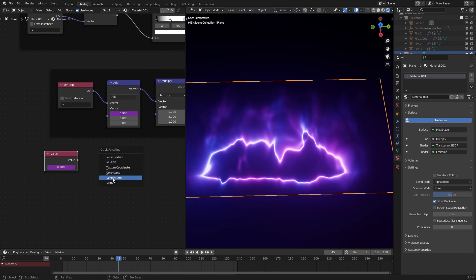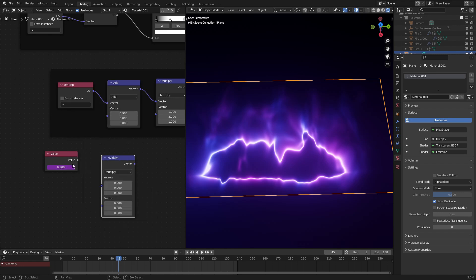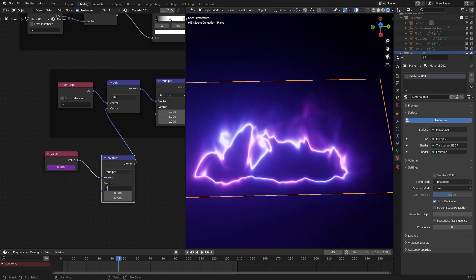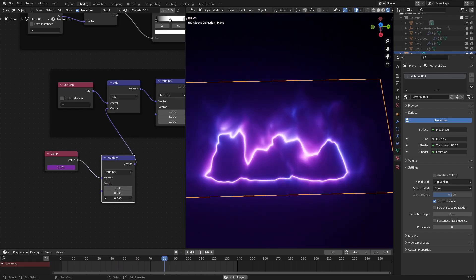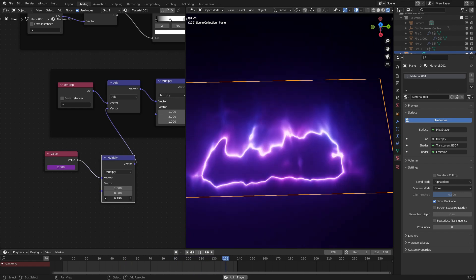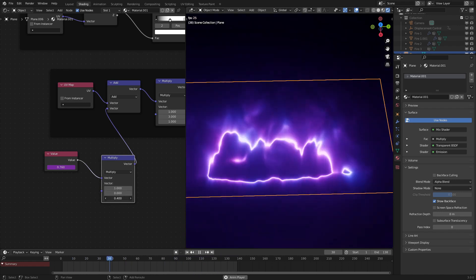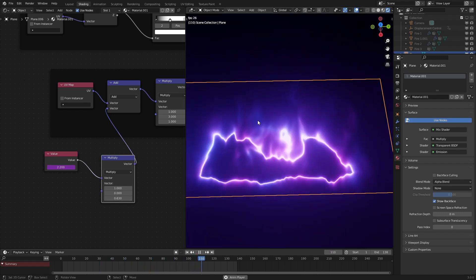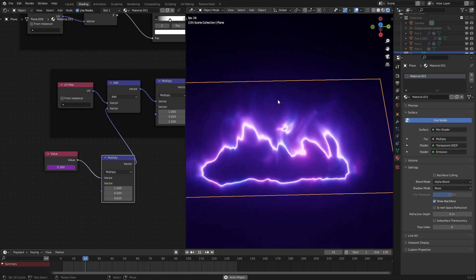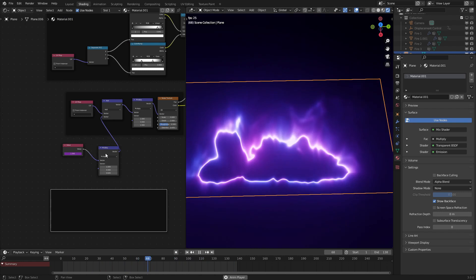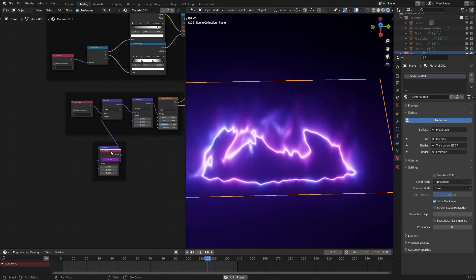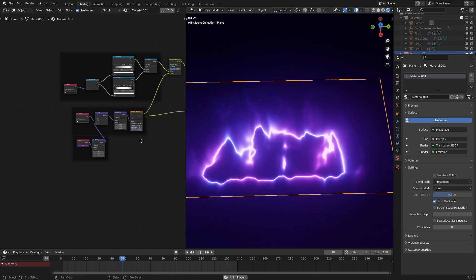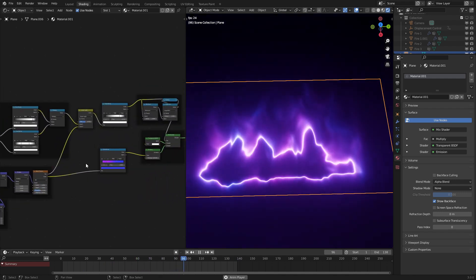Next, what we're going to do is use a vector math multiply node. Let's delete that driver real quick. So that if we do this, we can animate it on the z-axis over time as well. And if we turn this up to something like 0.5, we're really starting to see the flames dissipate and stuff. So let's add in another frame to organize the nodes. That is basically the entire effect.